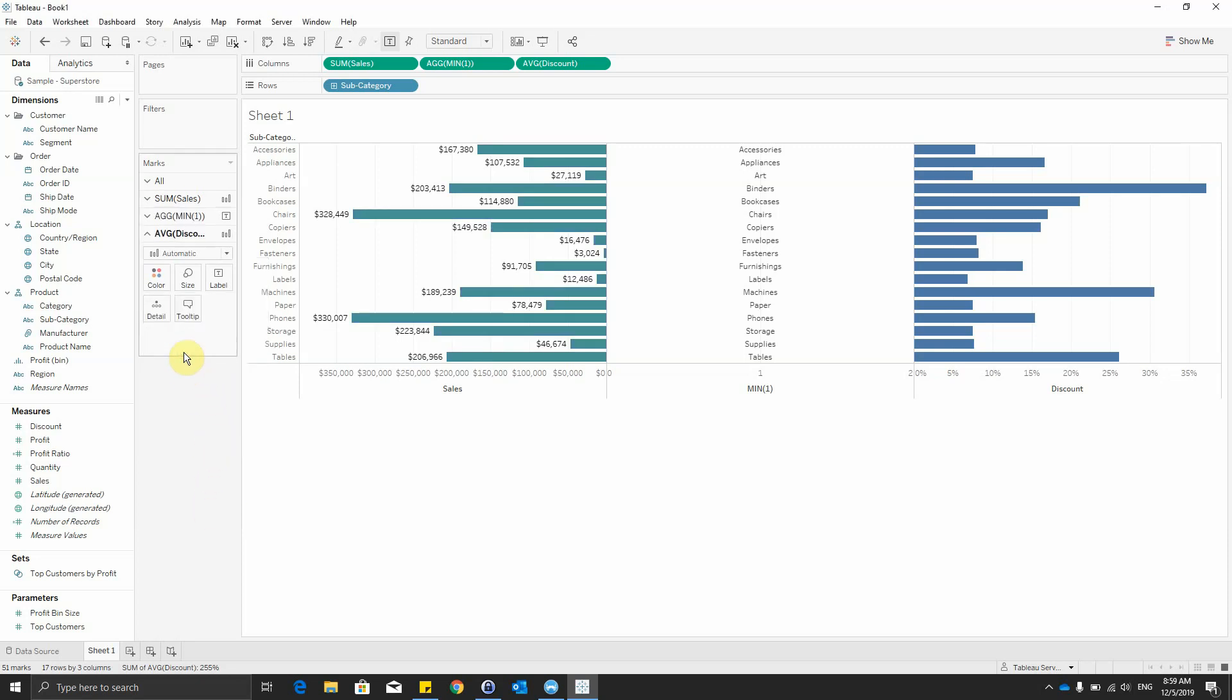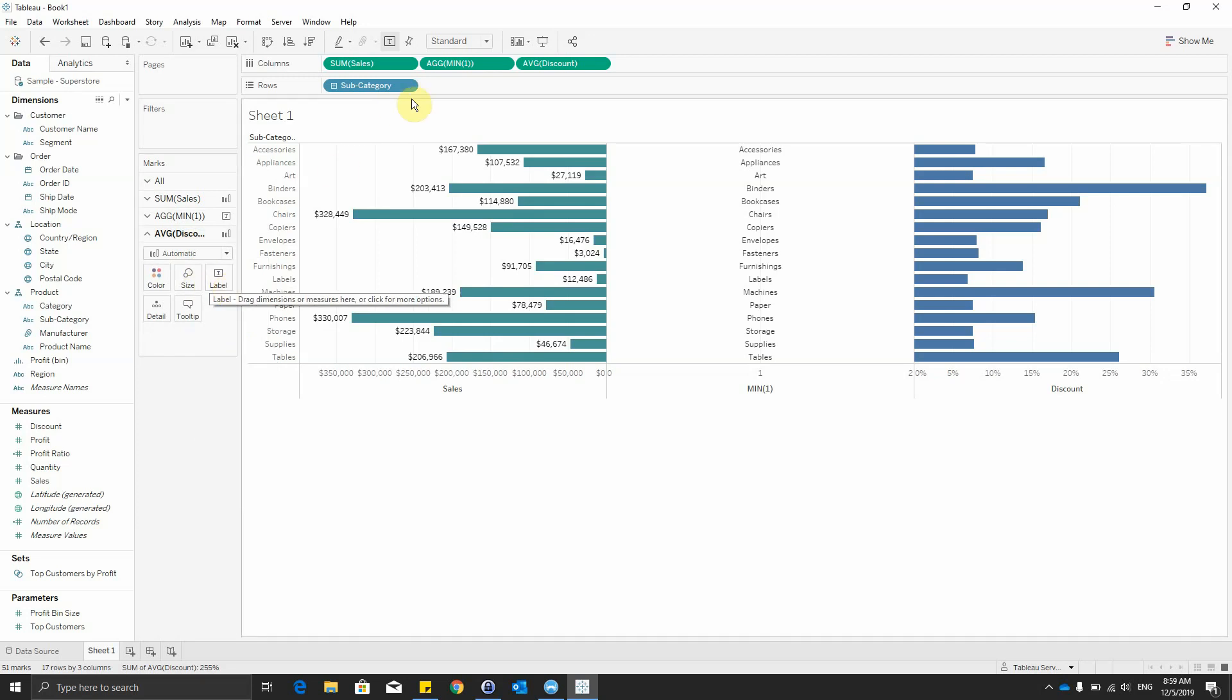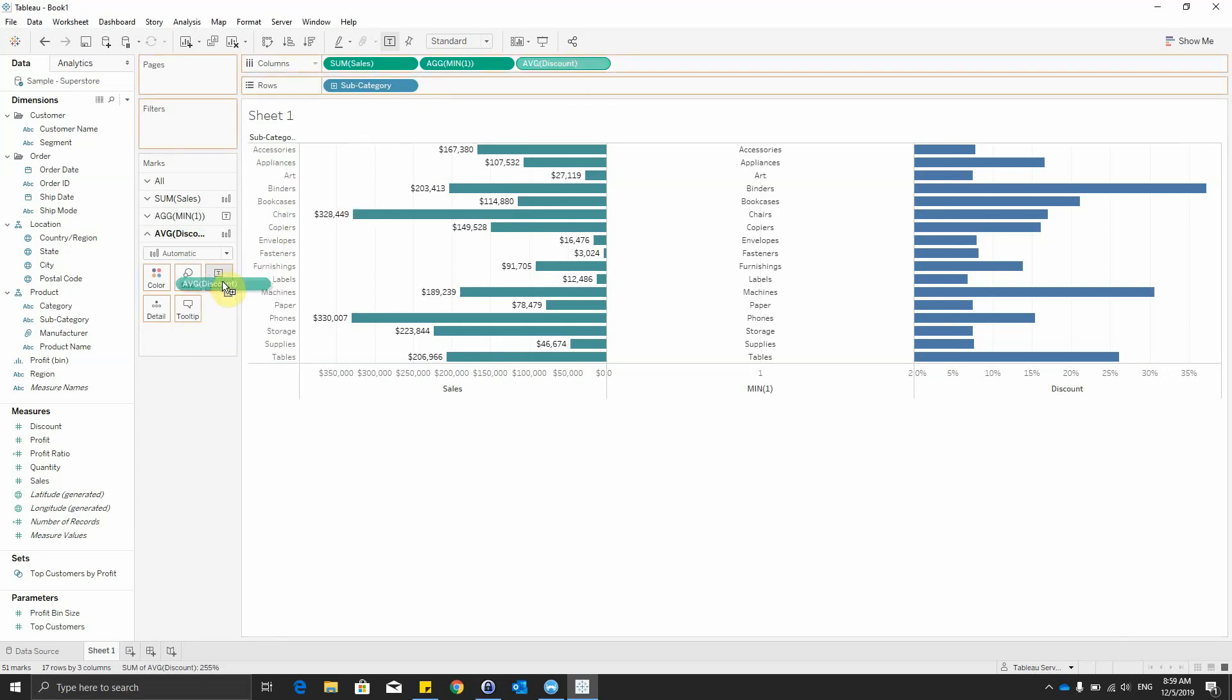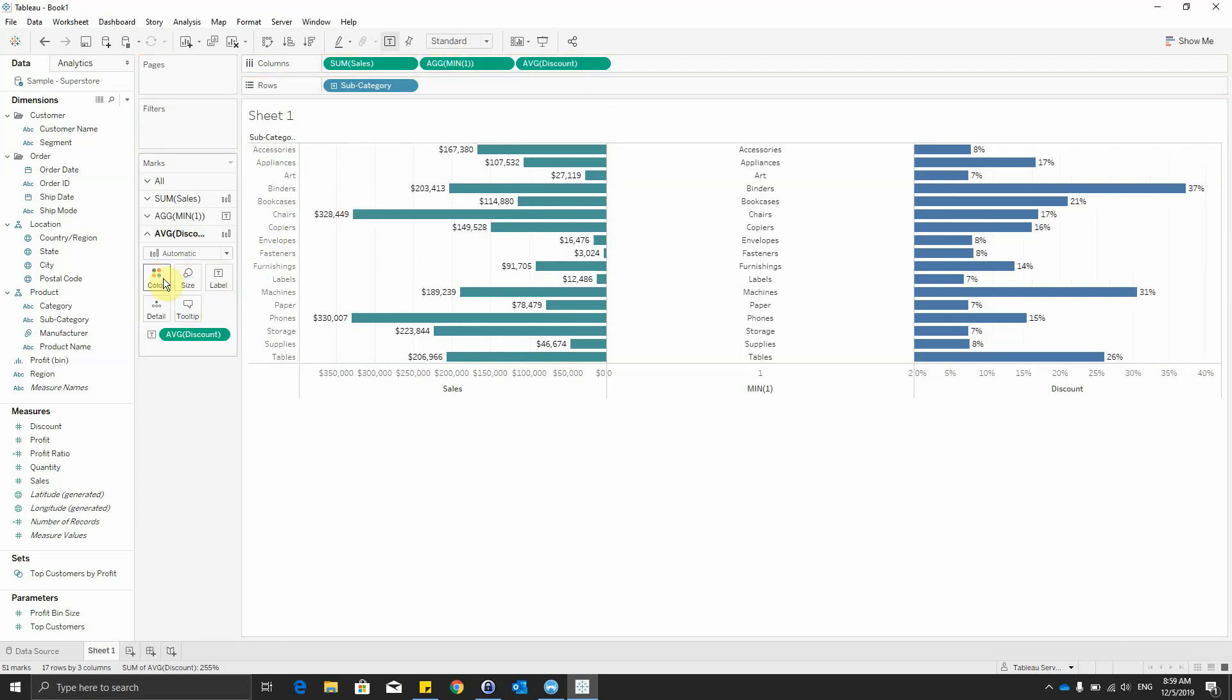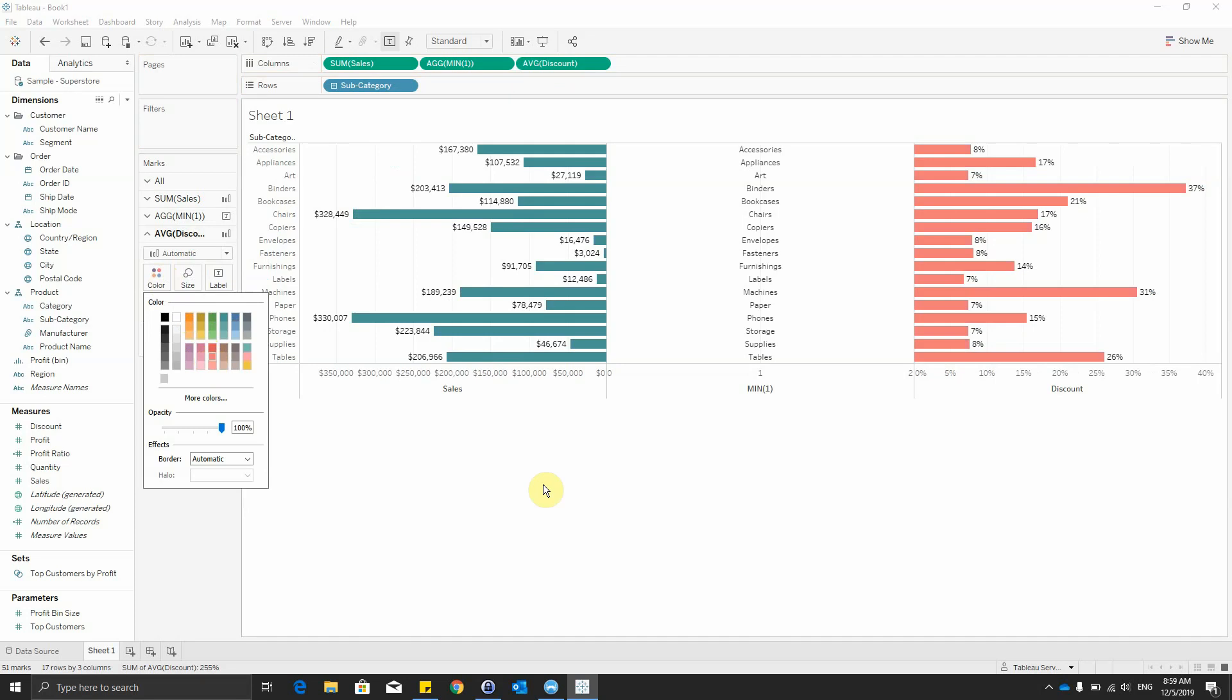In the average of discount part, we can also drag the discount onto label and select a different color for them.